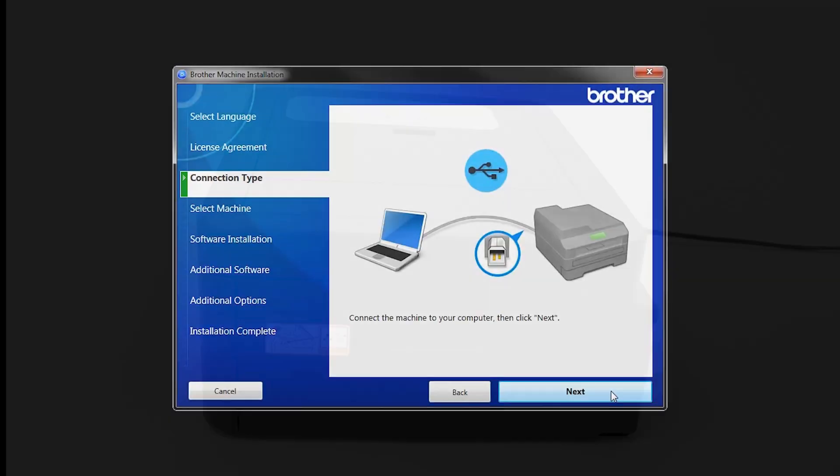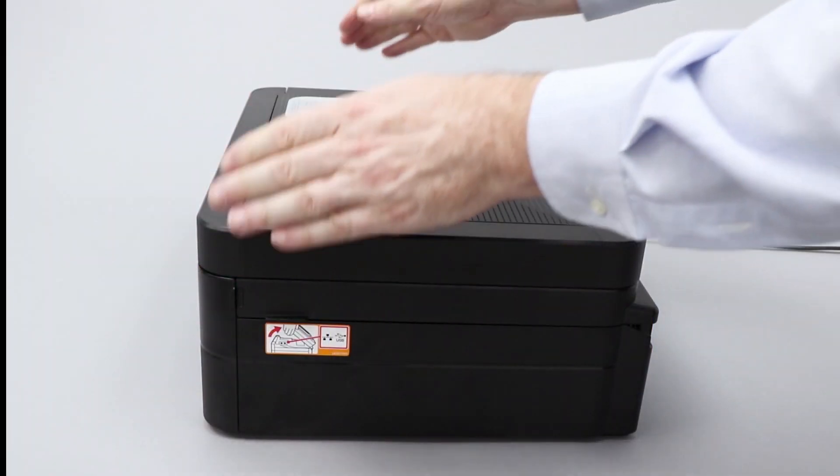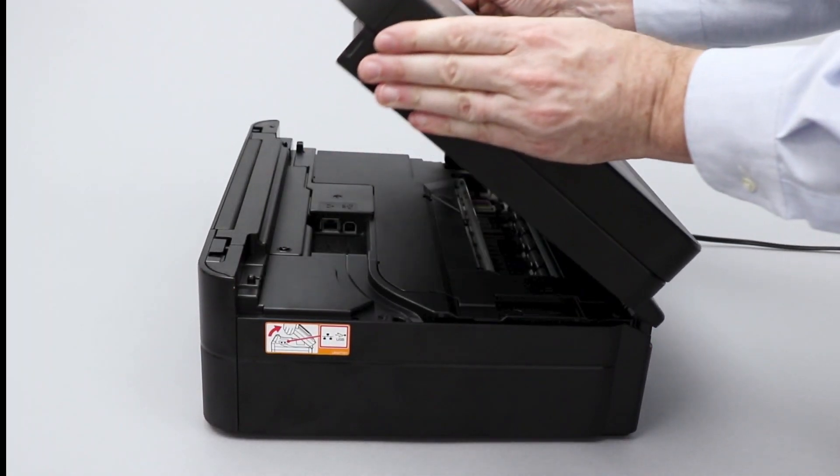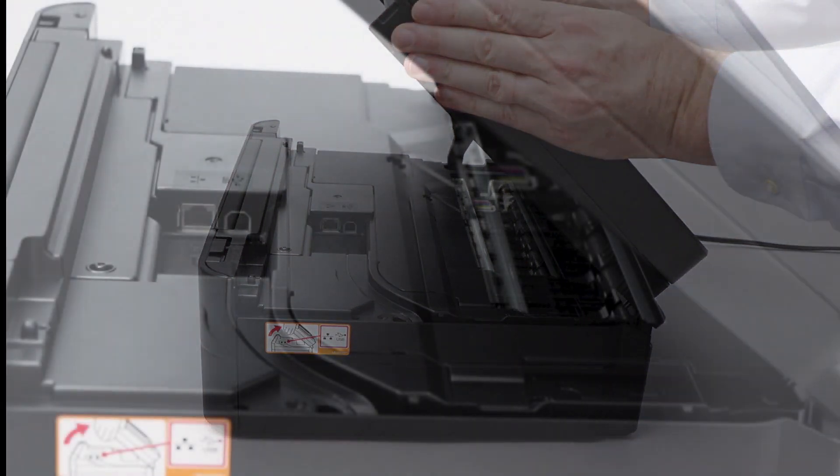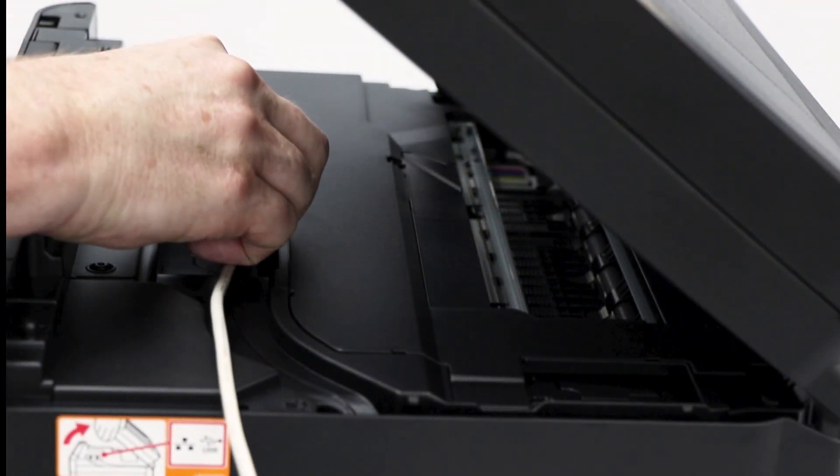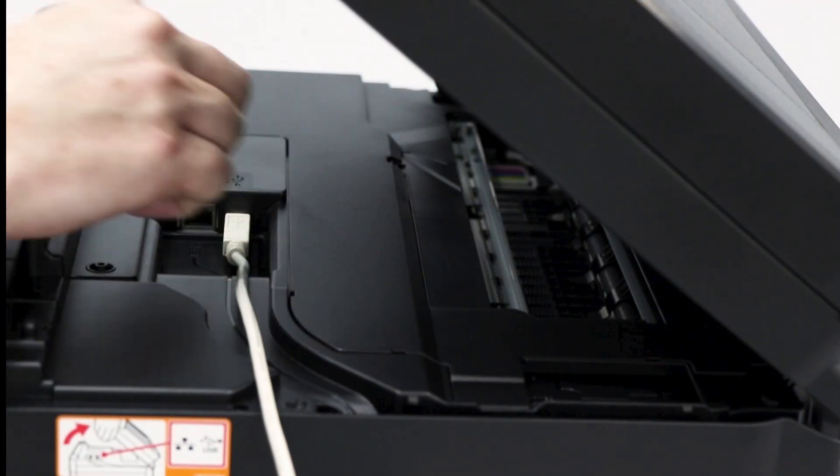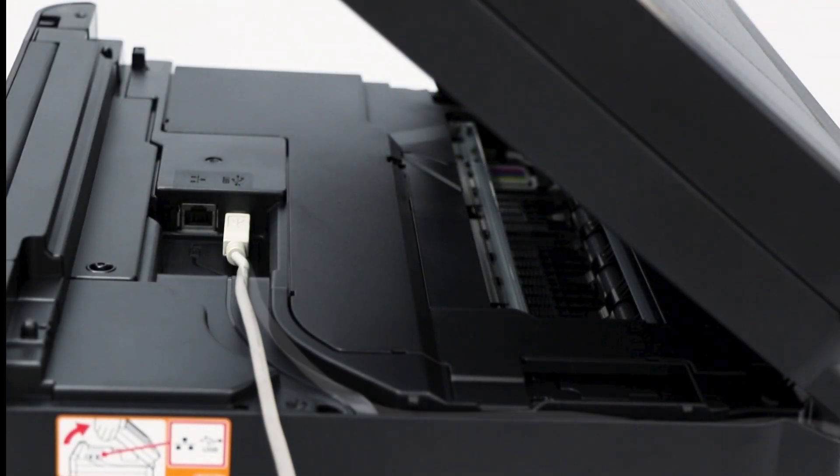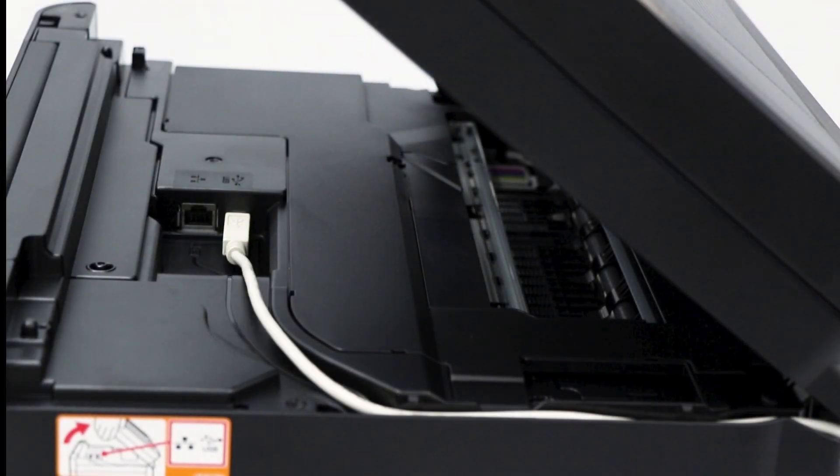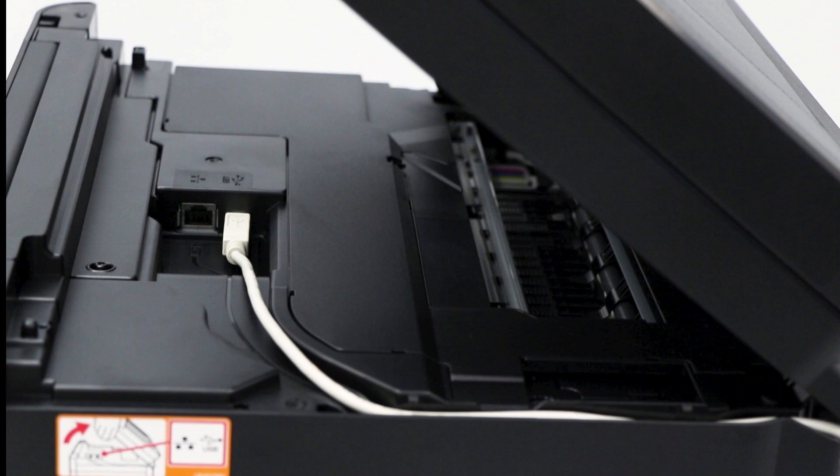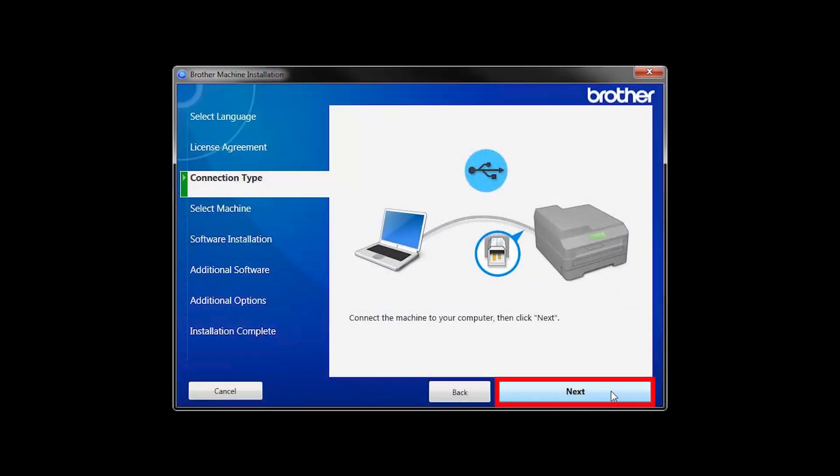When prompted, connect your machine to your computer with a USB cable. Cable lengths of over 6 feet are not recommended. Verify that your machine is powered on, then click Next.